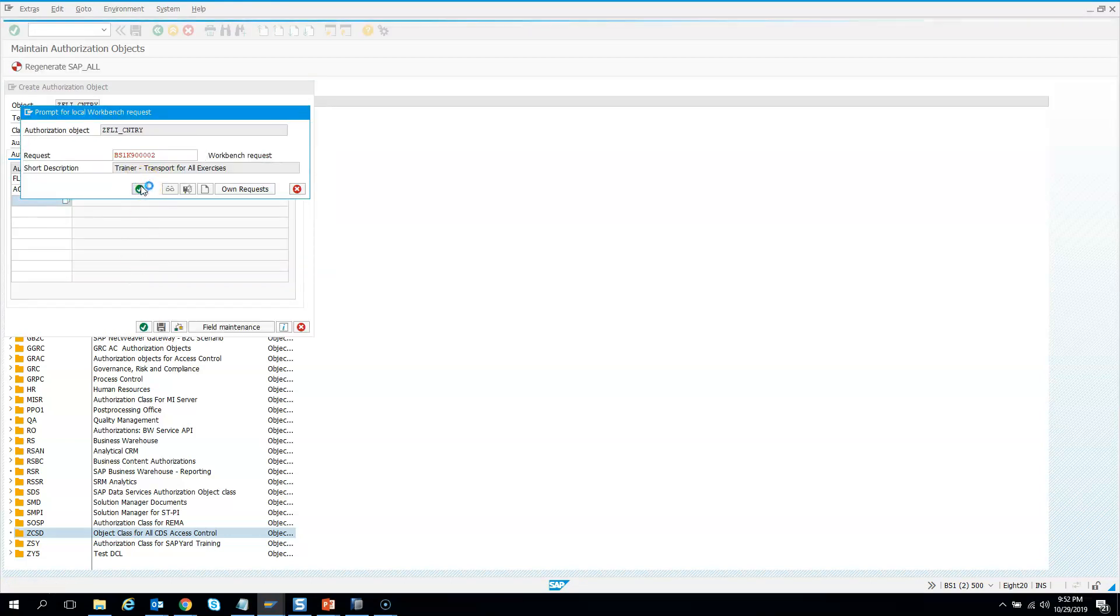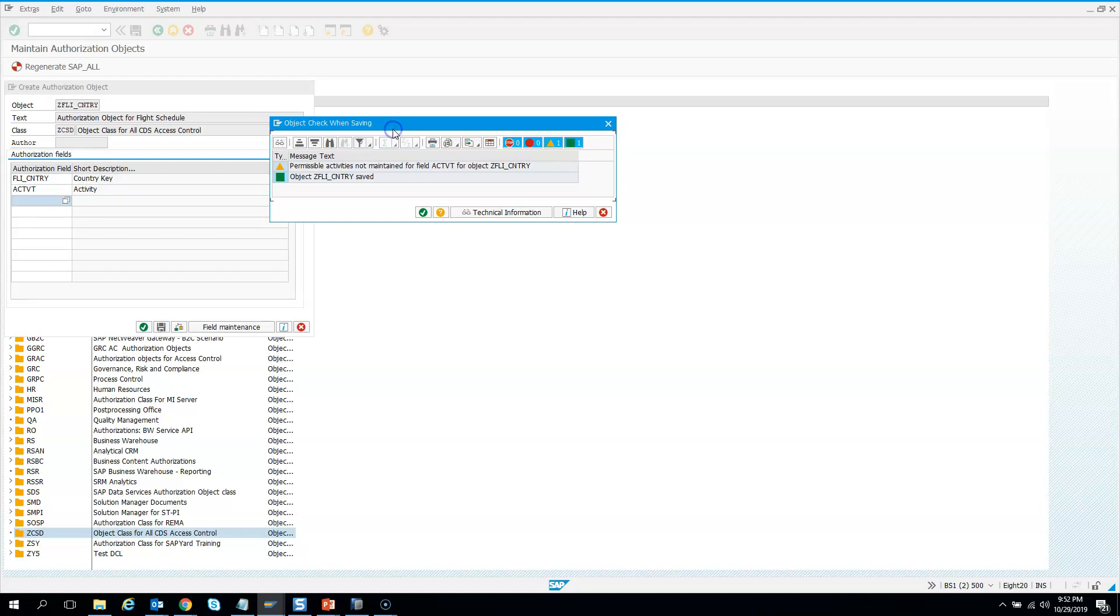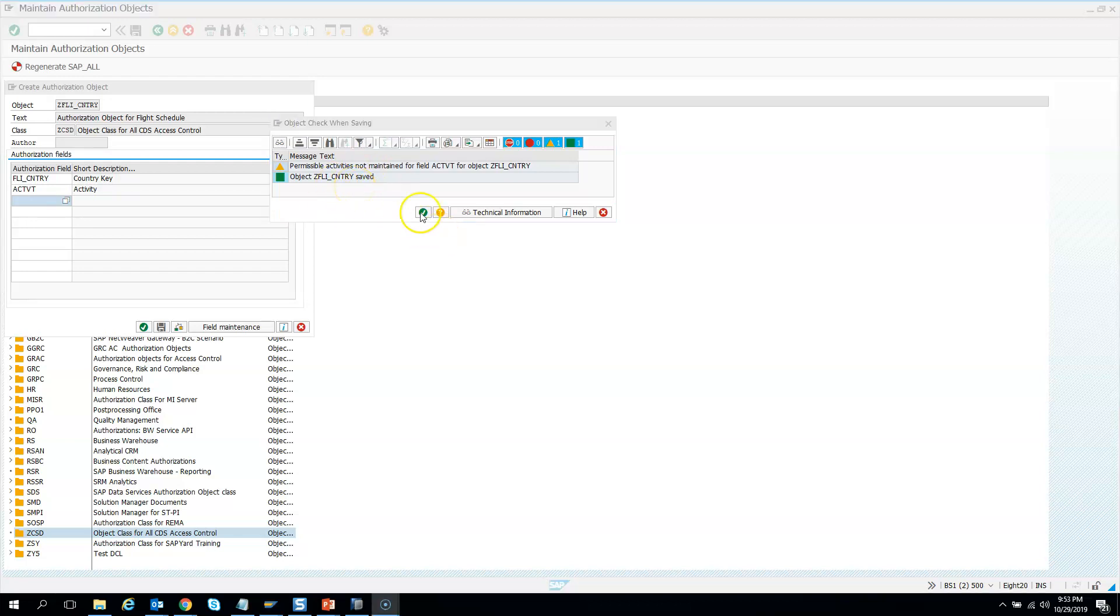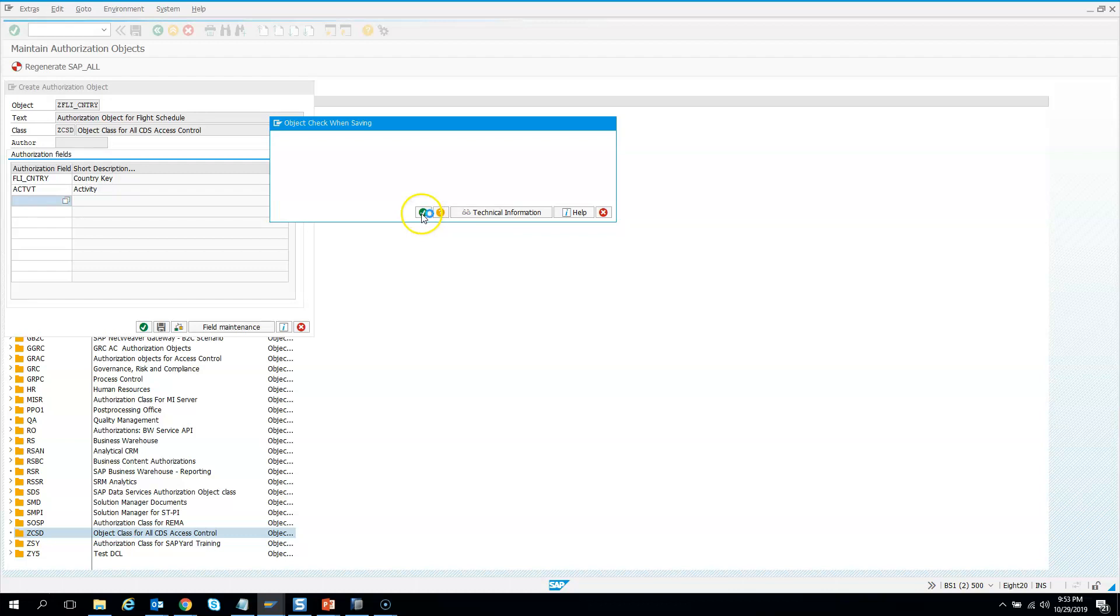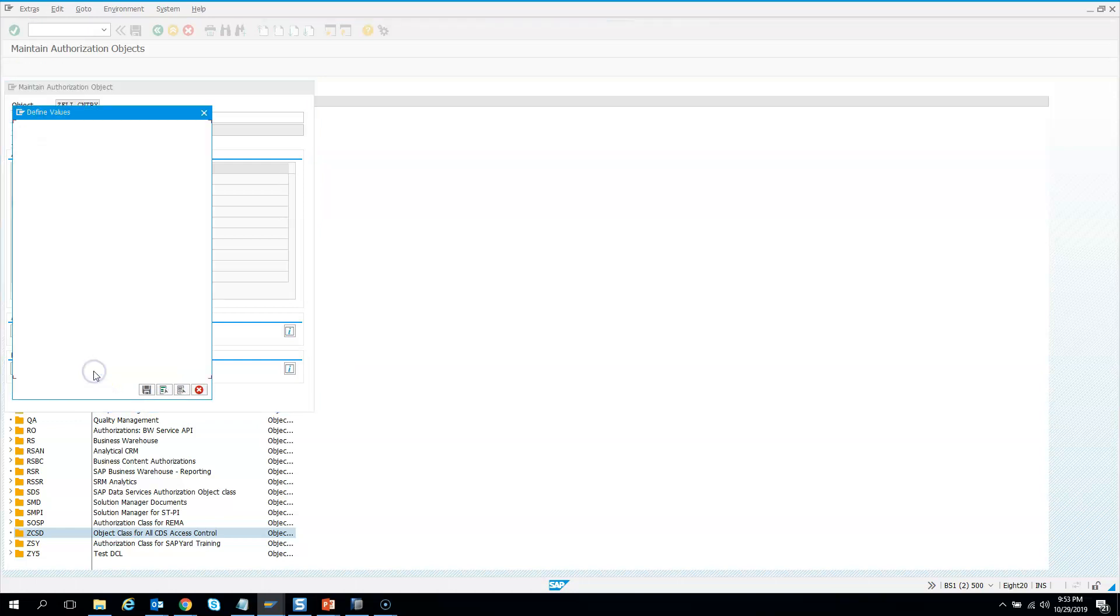Now it gives a warning: permission activity is not maintained. It's saying you have not maintained the permissible activities. What are the permissible activities you can perform? Just hit the green icon, and it will give the list - create object documentation or permitted activities. I'll hit permitted activities.